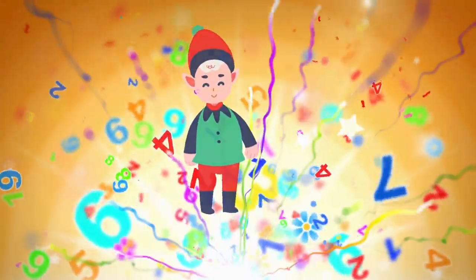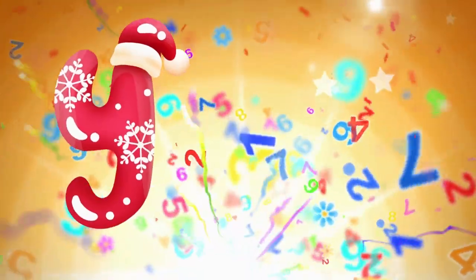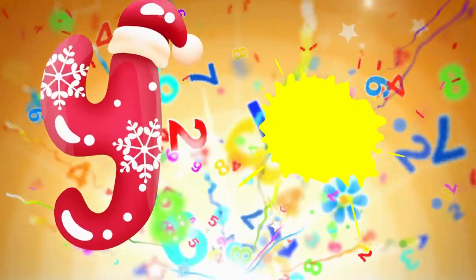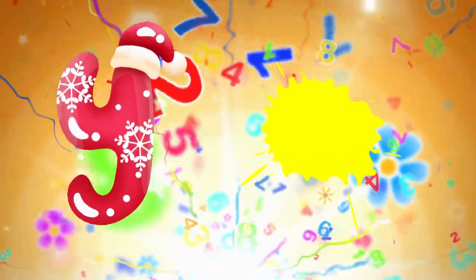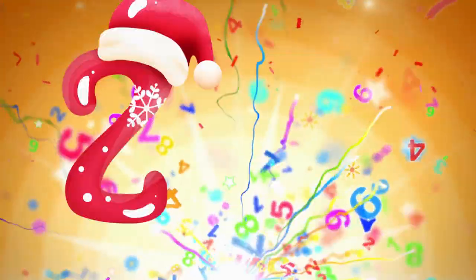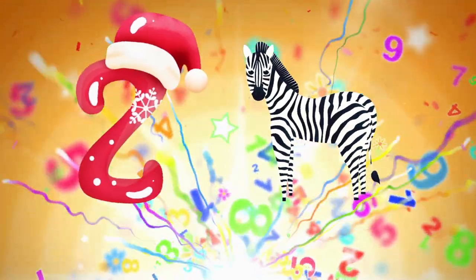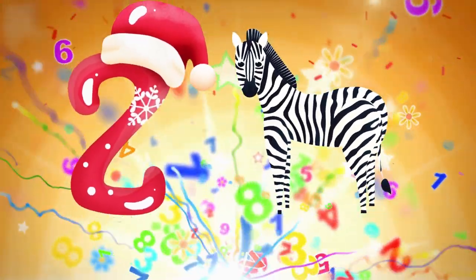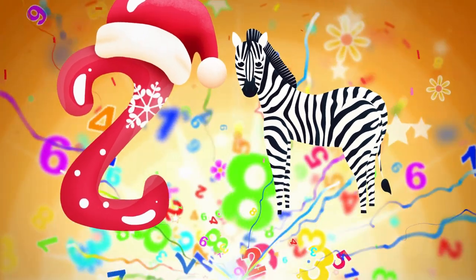Y is for yellow, ye-ye-yellow. Z is for zebra, z-z-zebra.